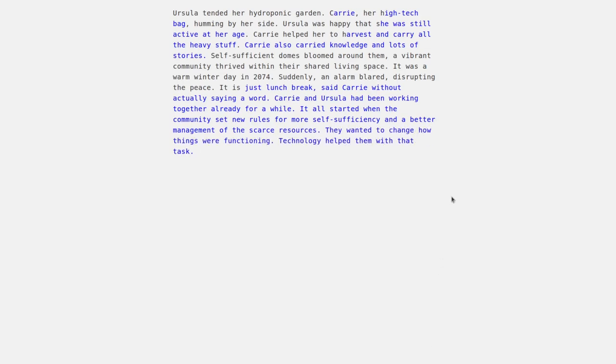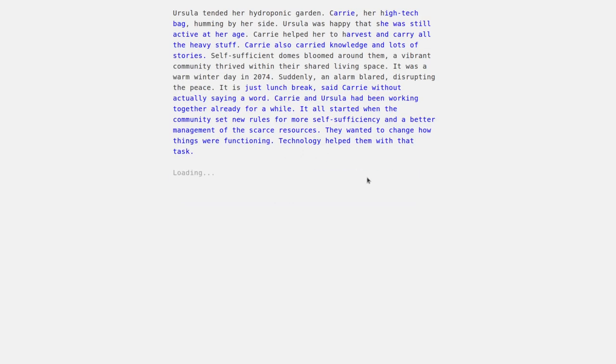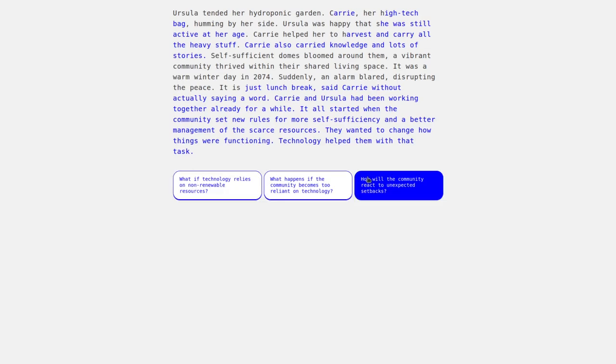Our framework can support him in this process by offering suggestions in which way to take the story. Here, he selects to generate critical questions.